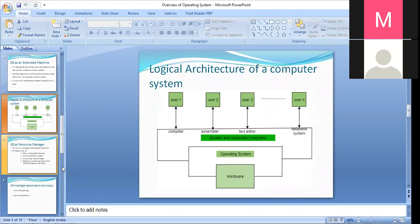Basically, the operating system coordinates when we have multiple users each with their demands for the CPU or other resources. The operating system will coordinate between them and handle the allocation and de-allocation of resources.